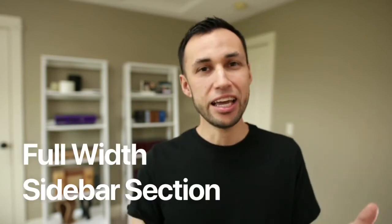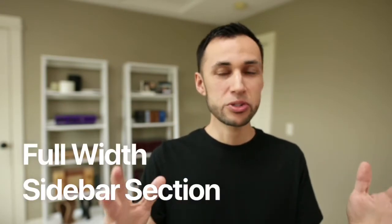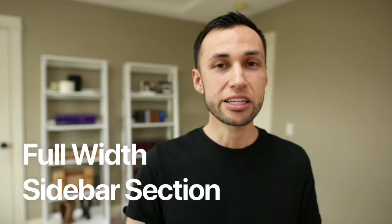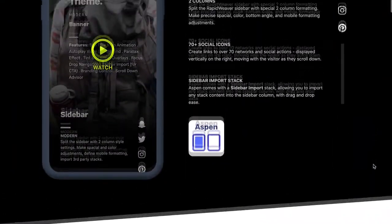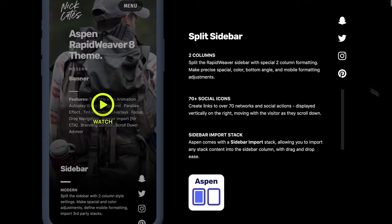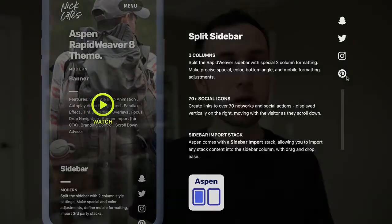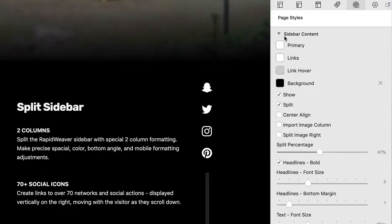Right now, let's dig into what makes the Aspen Sidebar so special. The first thing you're going to notice is it is fully left to right, edge to edge, 100% width — its own site section. This is very different than how any other theme treats the sidebar area. This is not some small column that goes to the right or left of your site layout. This is a full-on section.